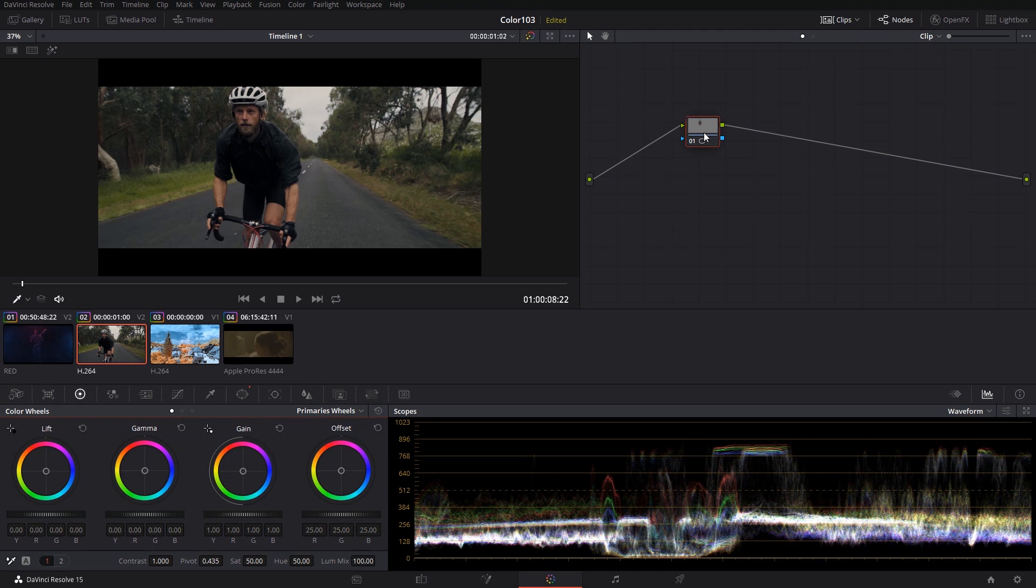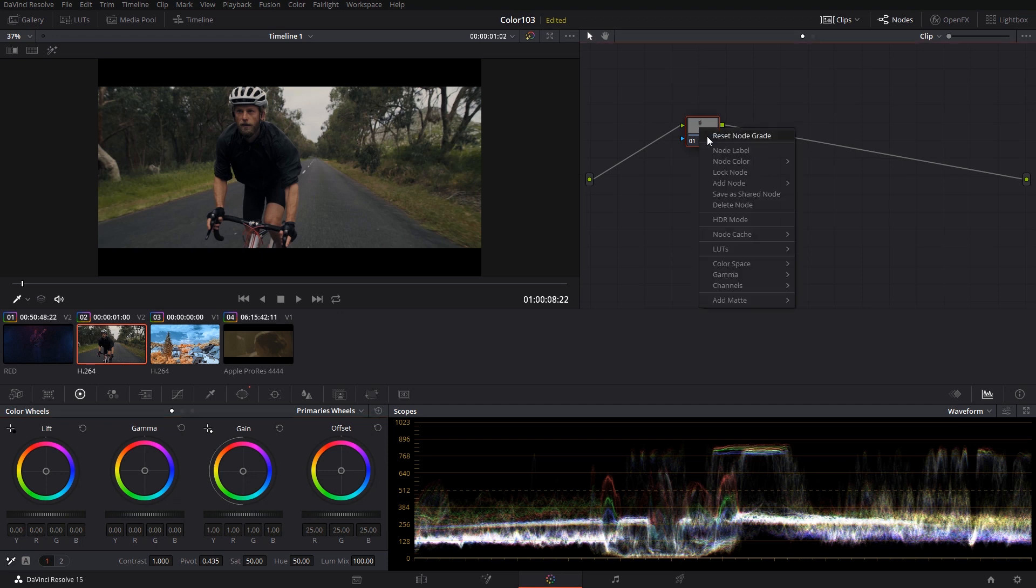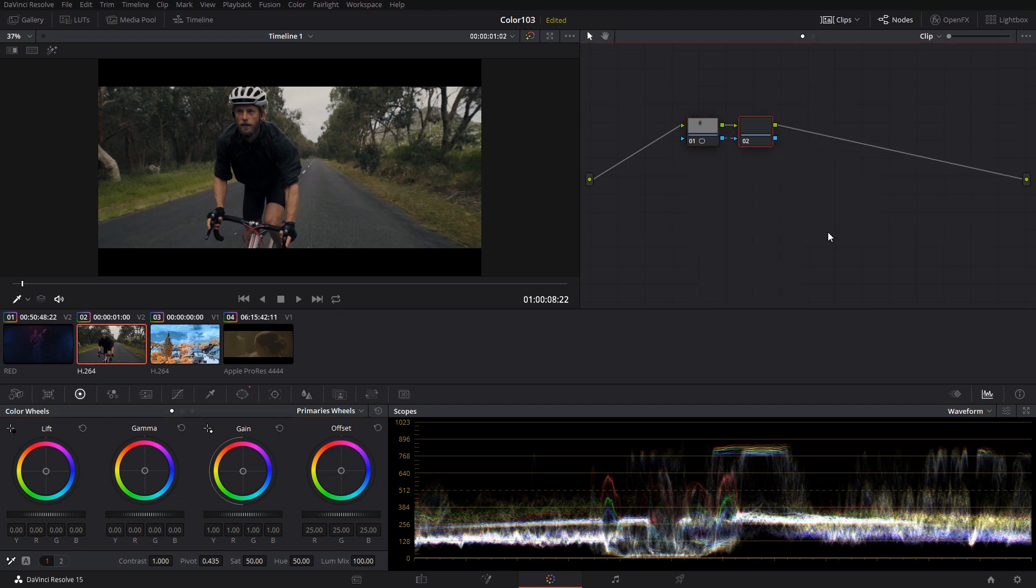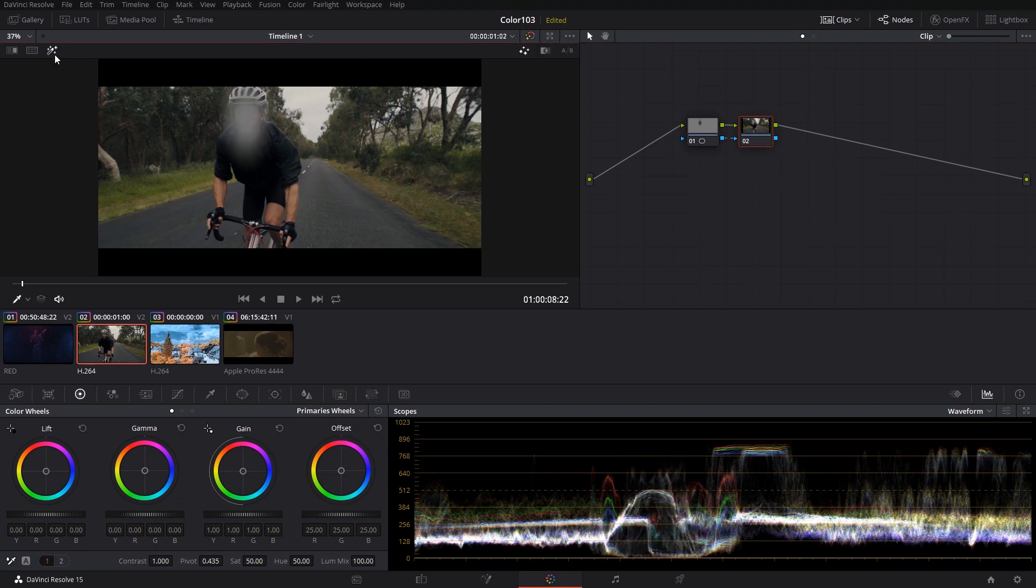Whenever you create a power window, you can create an outside node. Simply right click on your node, select add node, and click outside node. It creates a node that allows you to work on everything that is outside of your existing power window. Sometimes it can be useful to split your elements and work on your talent separate from the background. The same workflow and idea applies here.